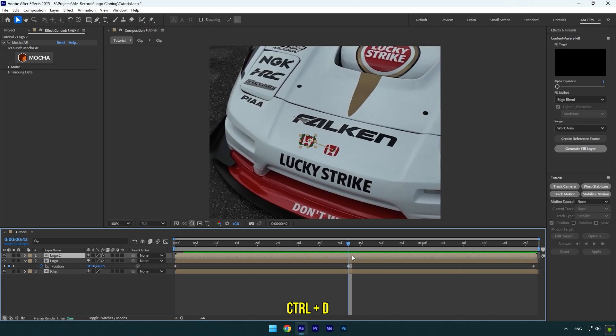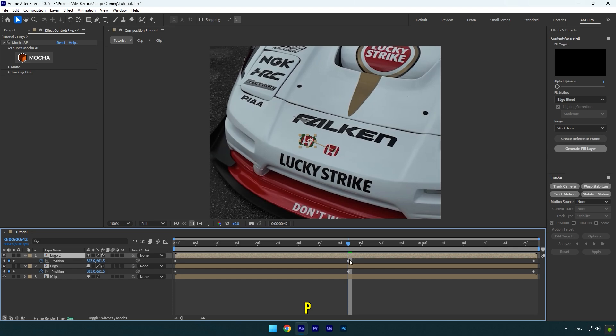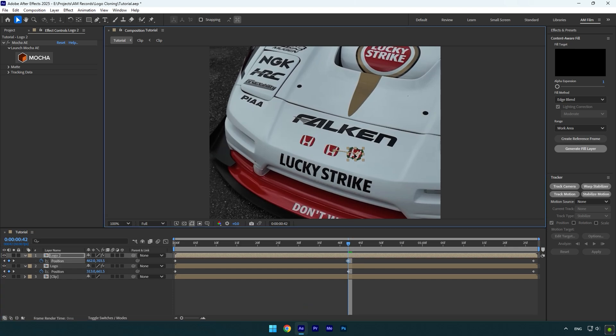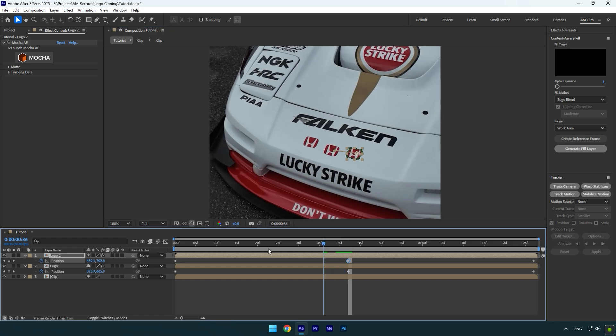Make sure you are at the middle of the logo layer, then duplicate it. Press P on your keyboard to open position, then move that duplicated logo to the other side. Let's quickly check the effect.